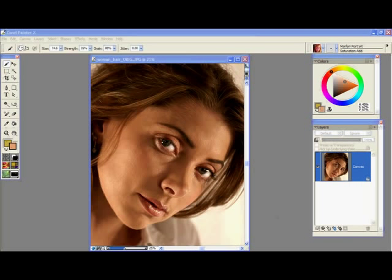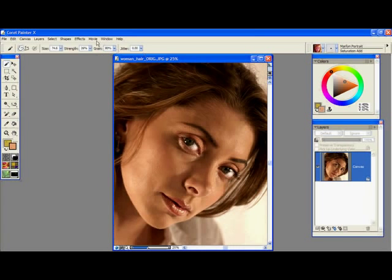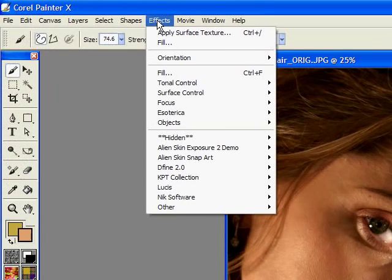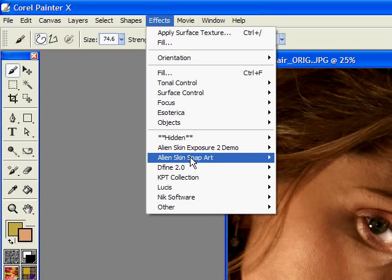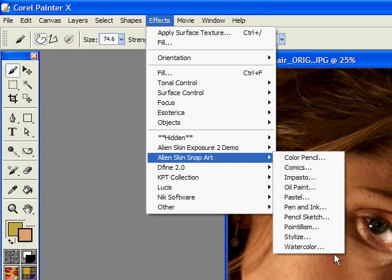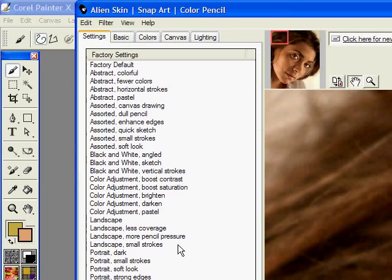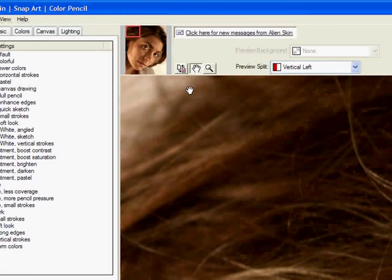I'm going to give you a short introduction to SnapArt and show you the things that it can do. I'm on a PC so I'm going to find it under my effects menu. Here's Alien Skin SnapArt and the list of filters comes down. So I'm going to choose colored pencil and SnapArt will open up.